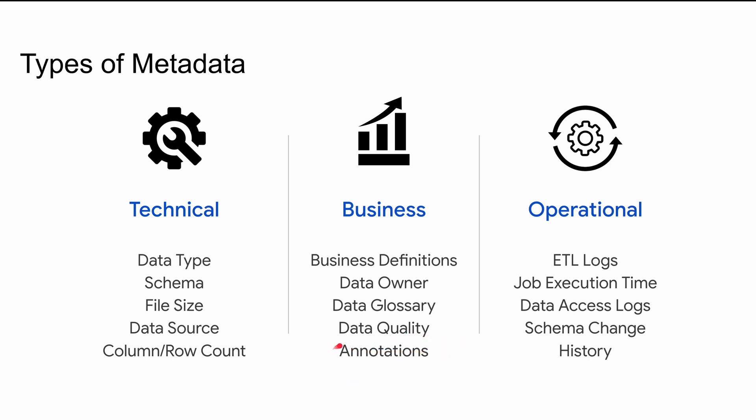Then third type of metadata is operational metadata. So it tracks access logs which helps you see who accessed this data and when. It also tracks frequency of data usage that helps you identify the tables which are most used versus the tables which are least used.